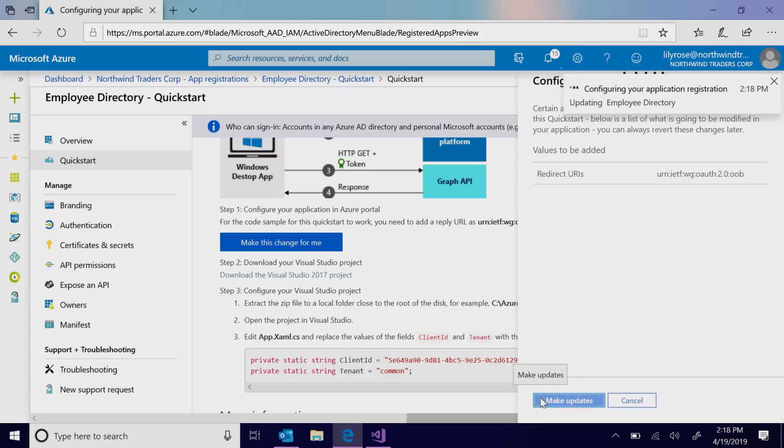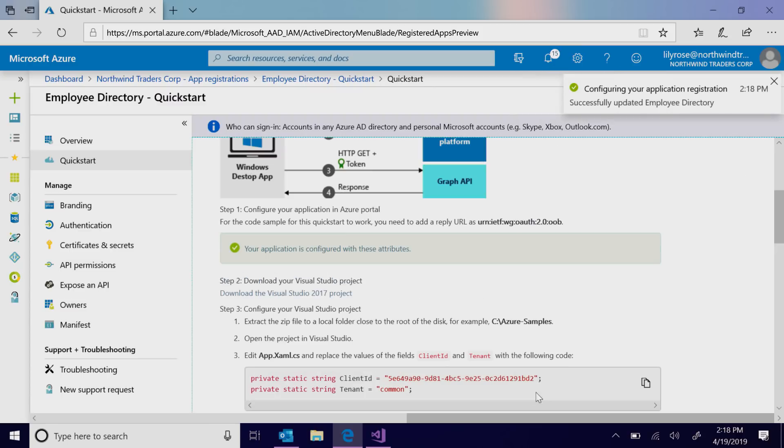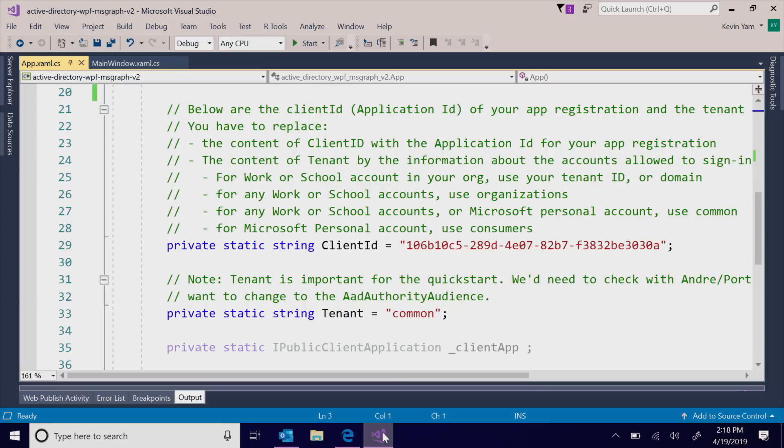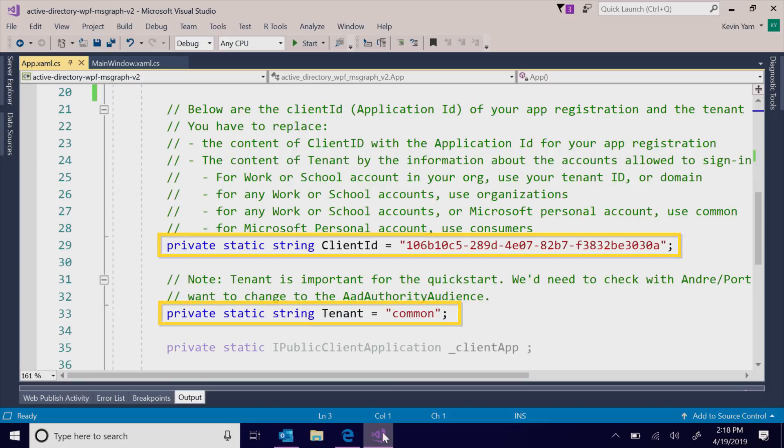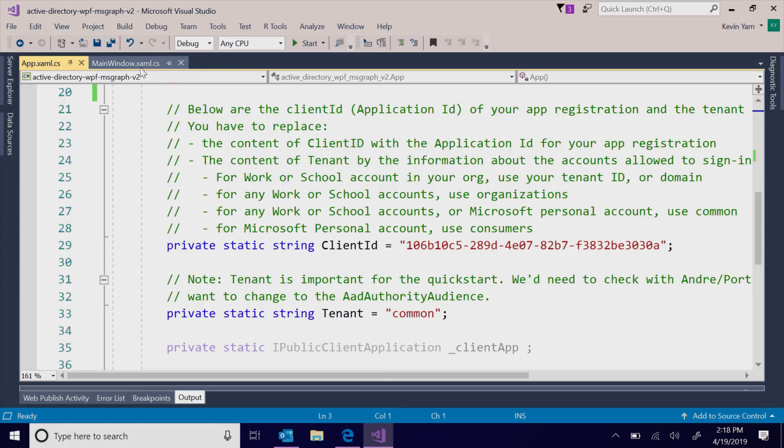Open the project in Visual Studio and update the app's info. With just a few lines of code, the app can sign in any Microsoft Identity and call Microsoft Graph.